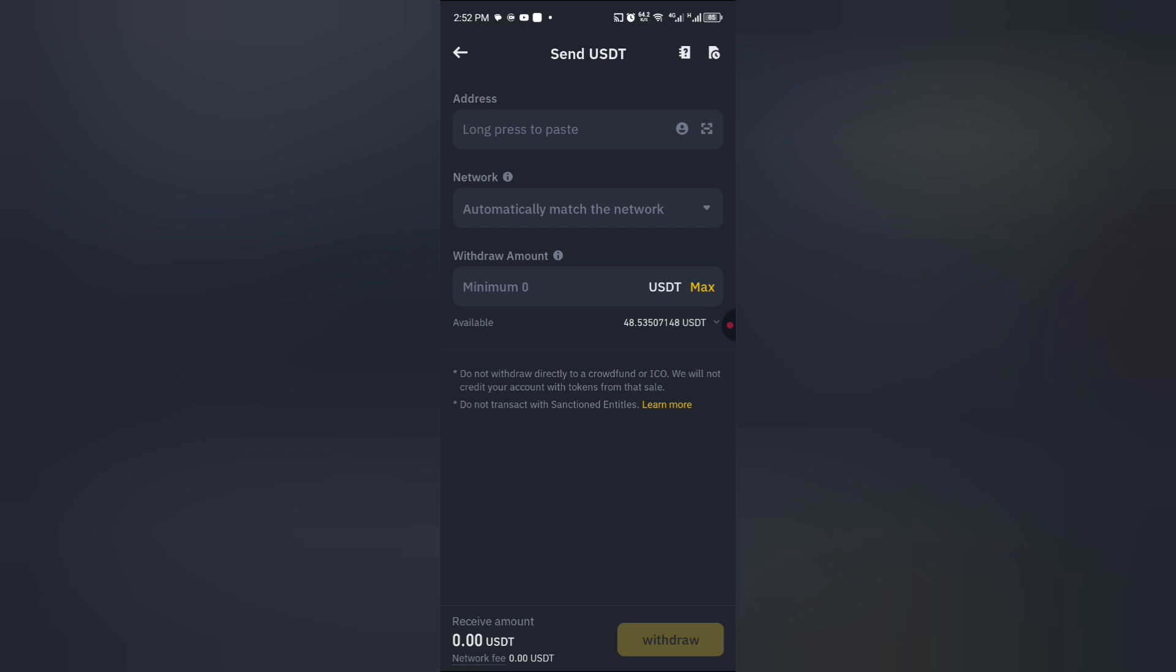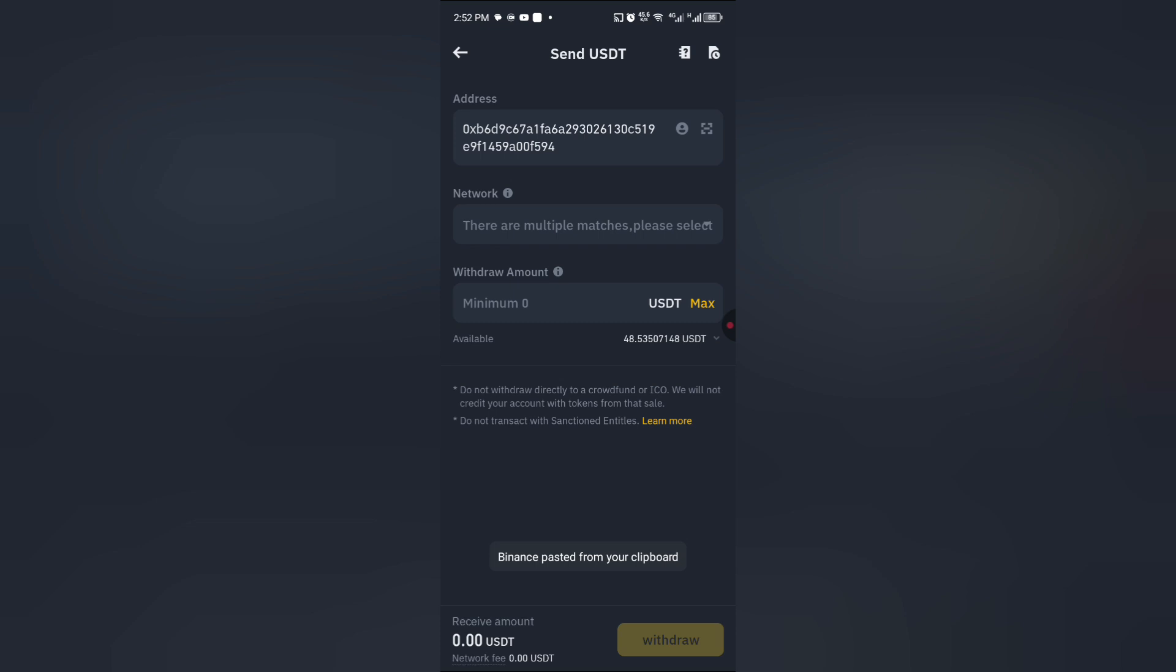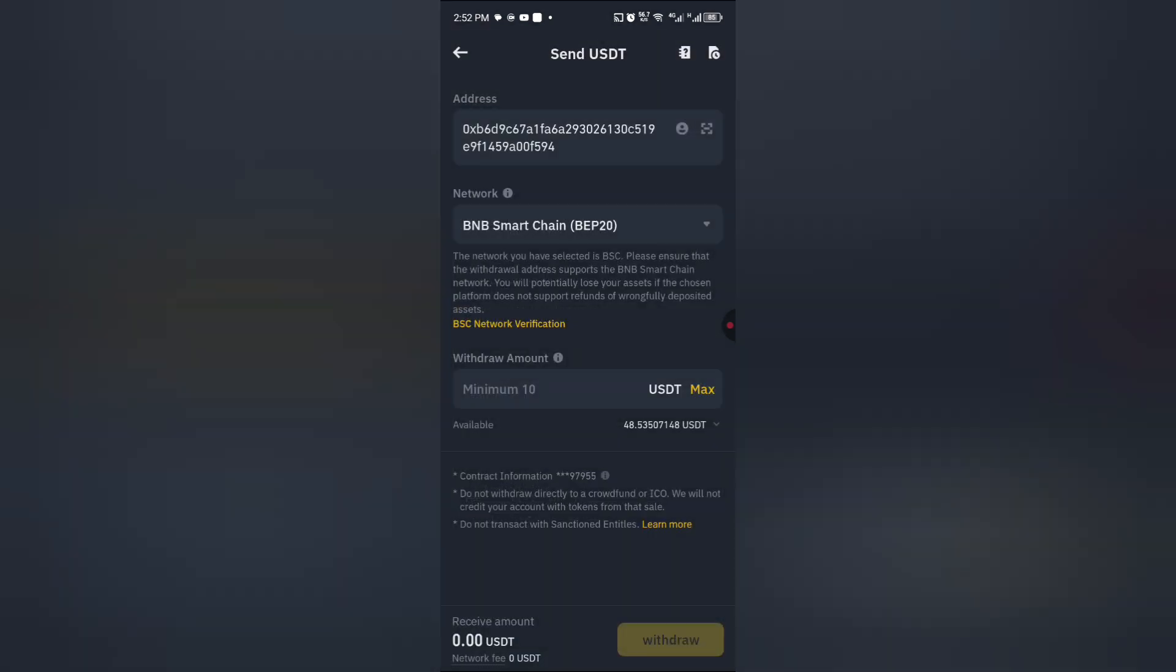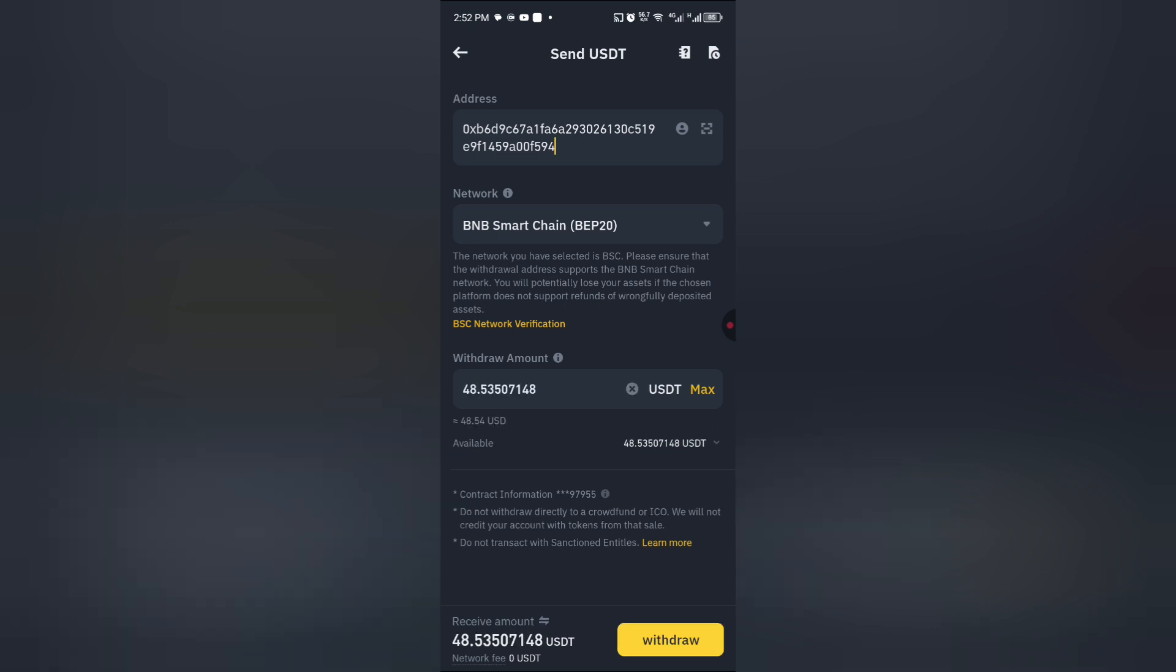Then you now long press to paste the address you've copied. You click to select the network which is BEP20 and then you now click on maximum.